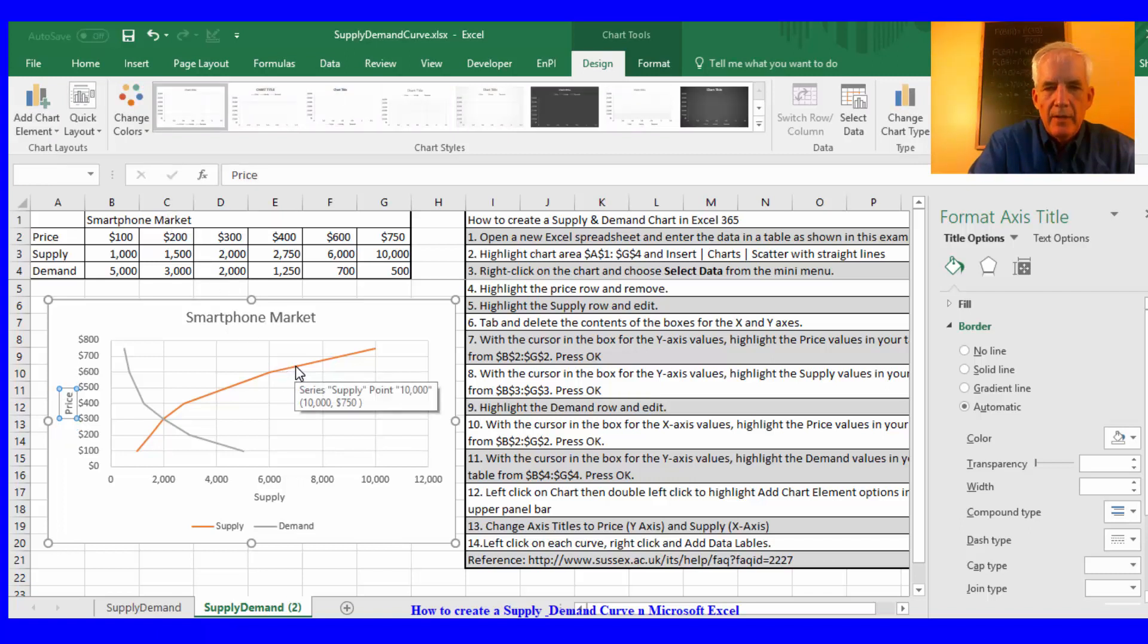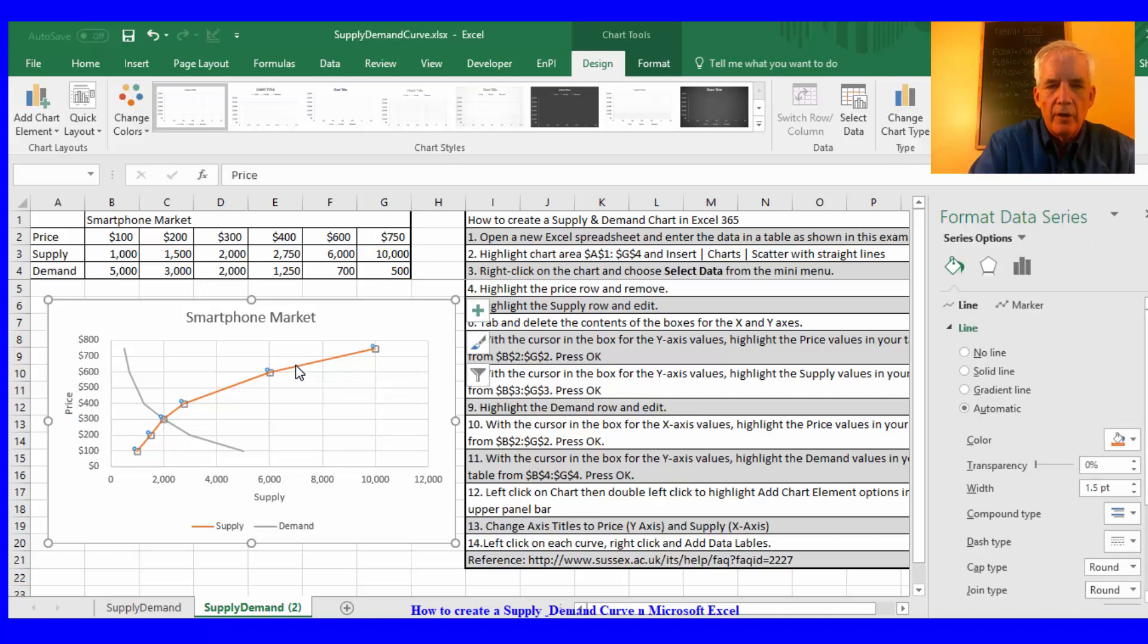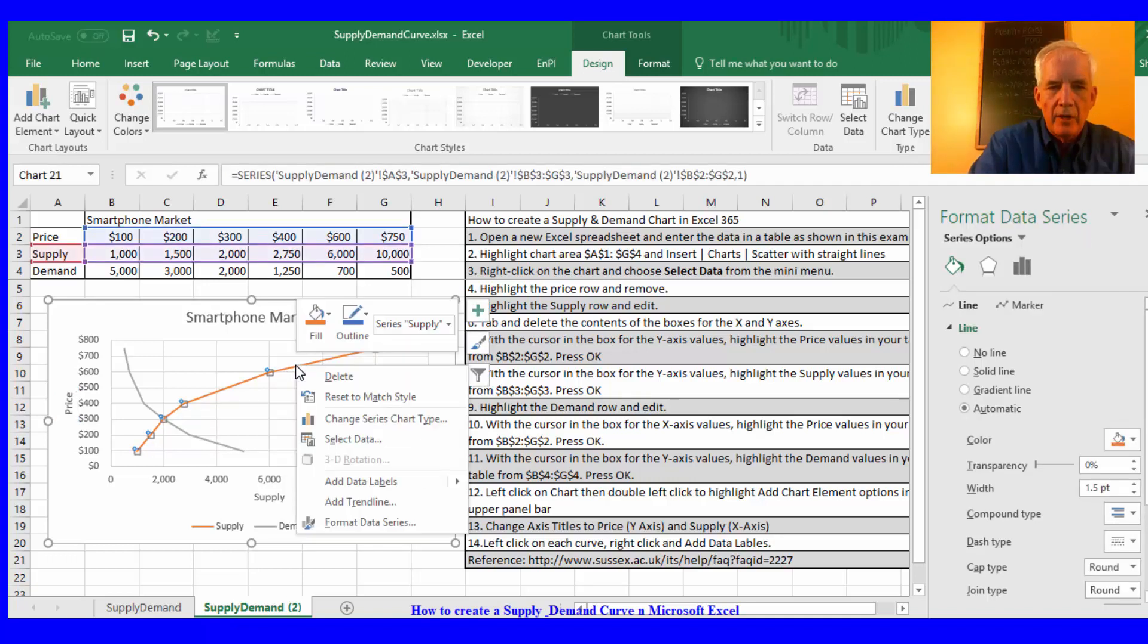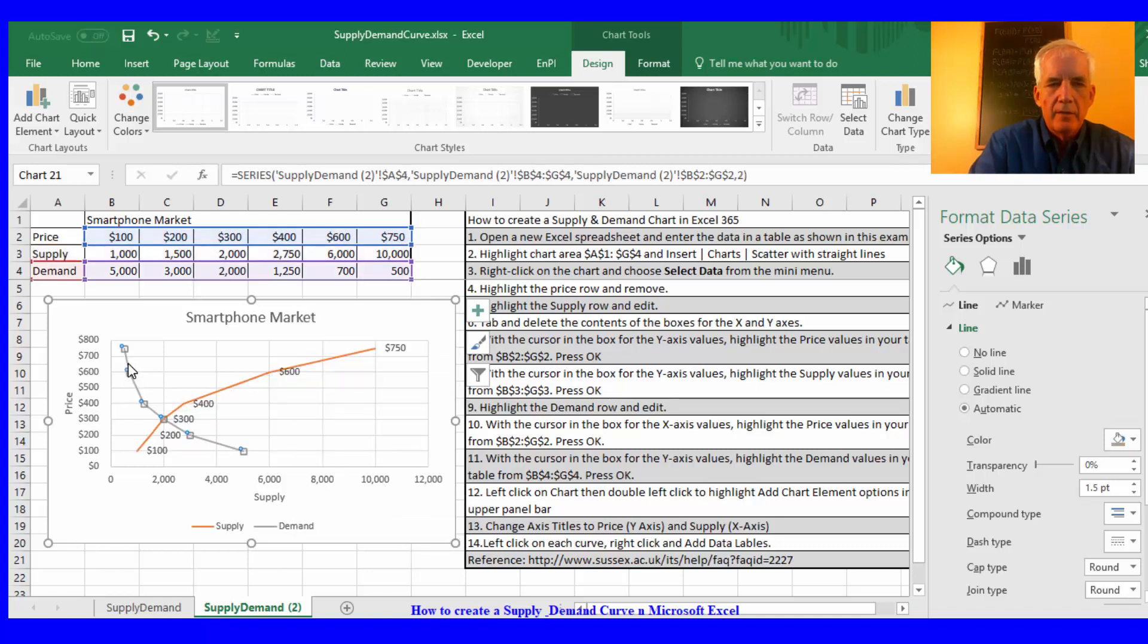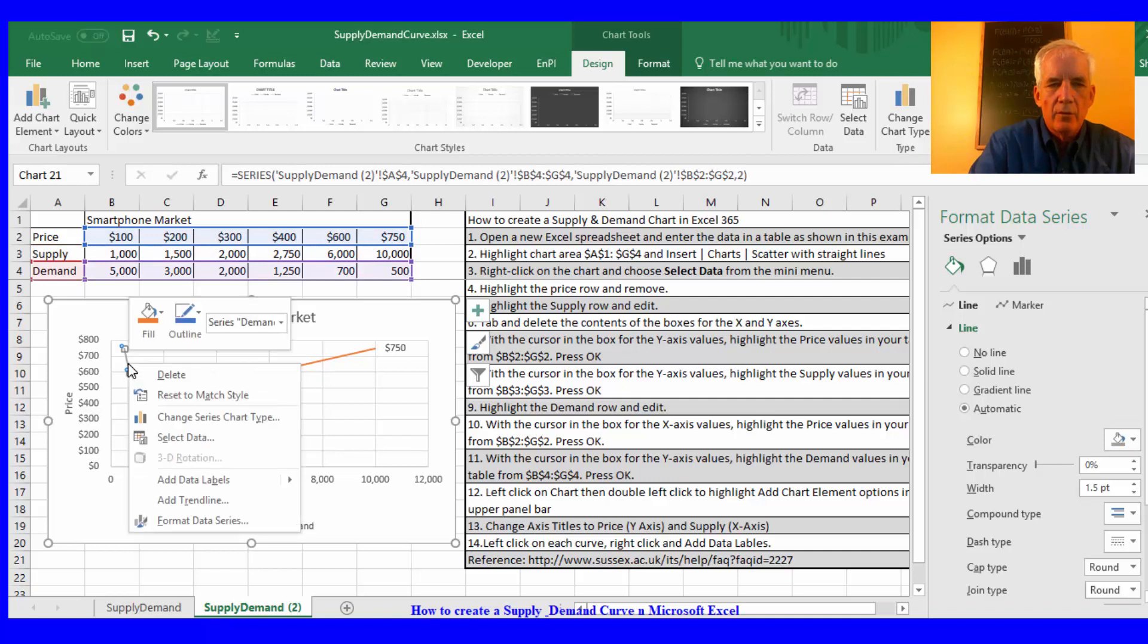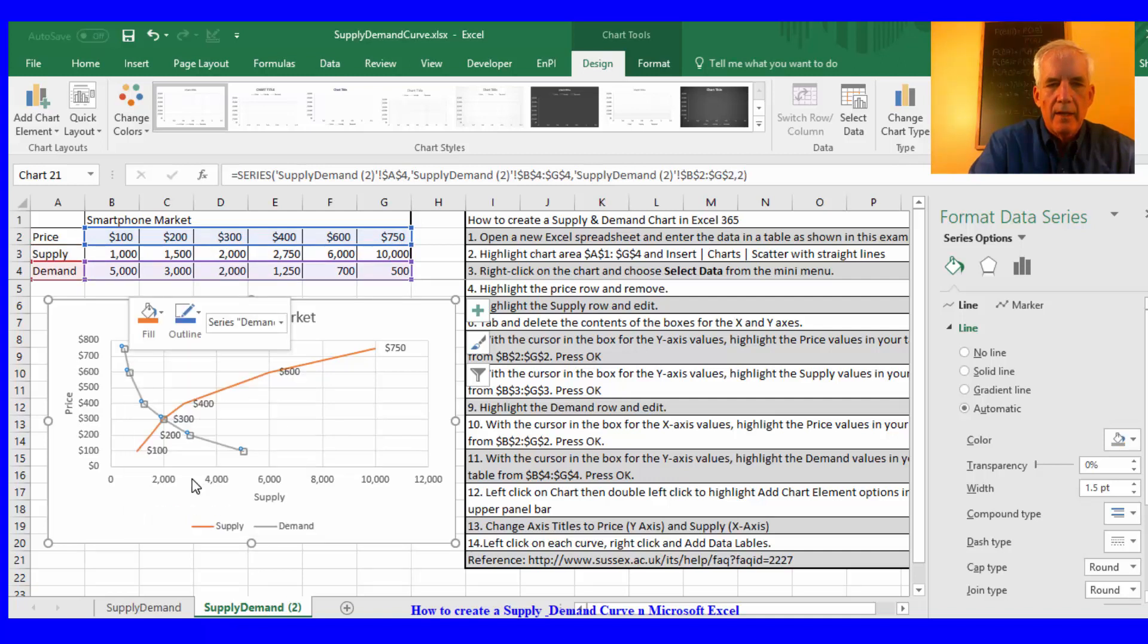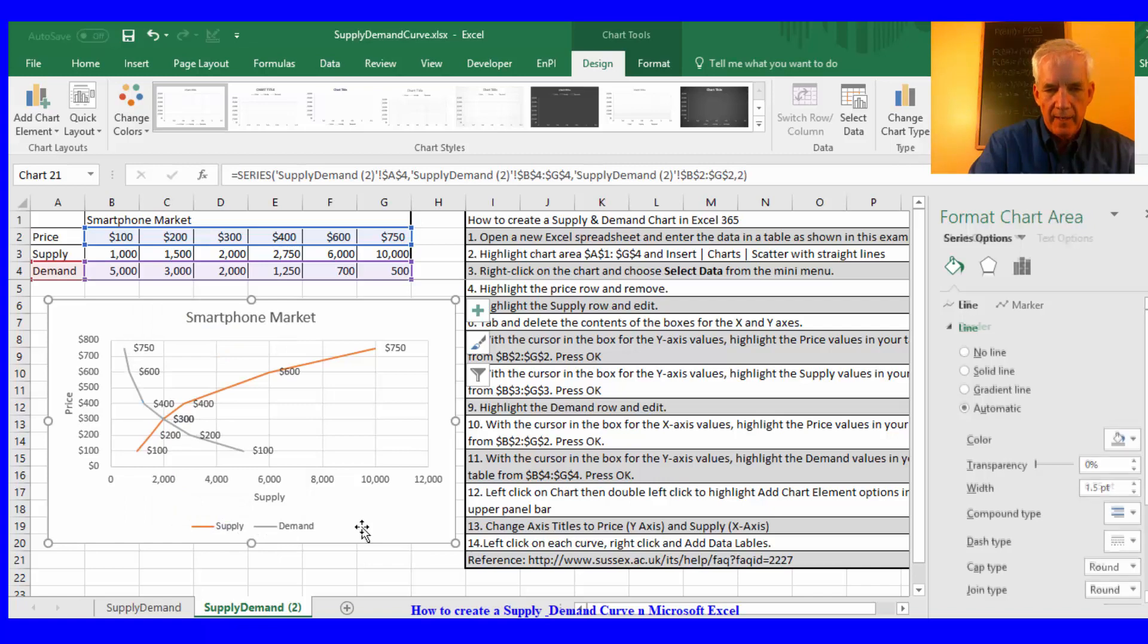And then I'll left click on the curves, then I'll right click, add data labels. And again on the demand curve, left click, right click, add data labels.